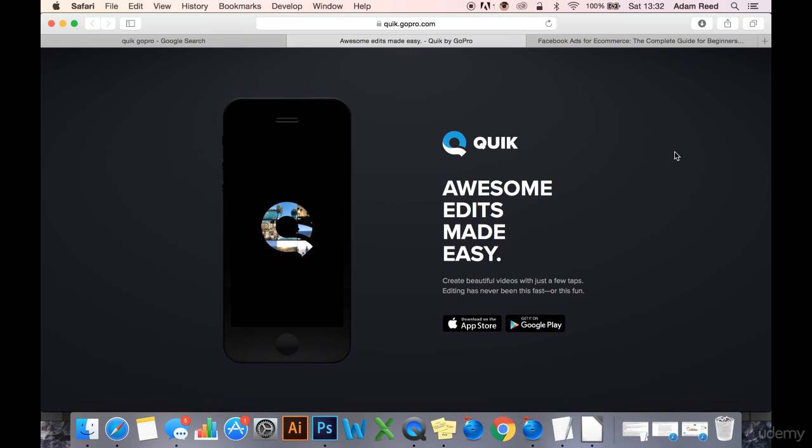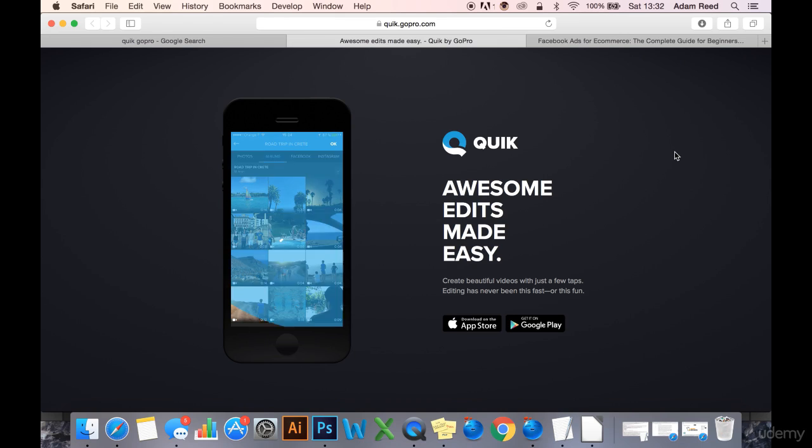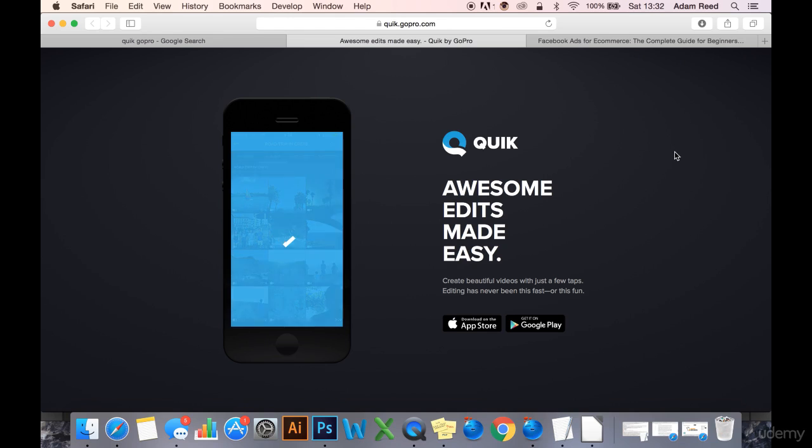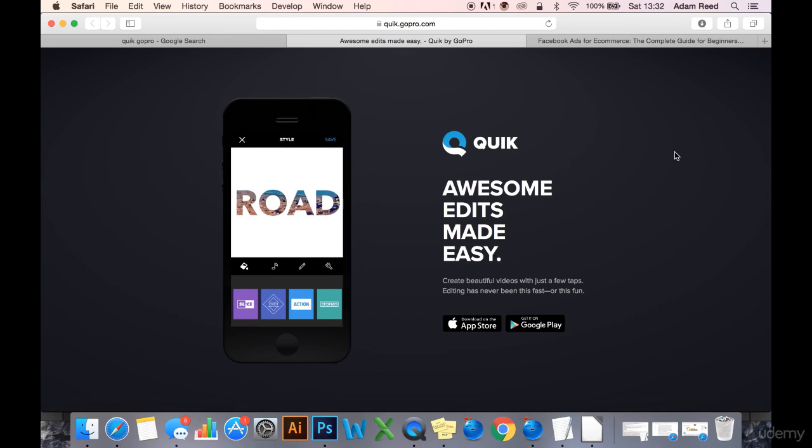Because of course mobile friendliness is important nowadays. As you've seen in the early stages of this course, the vast majority of users access Facebook via mobile and therefore they're going to be seeing the majority of Facebook ads on mobile.